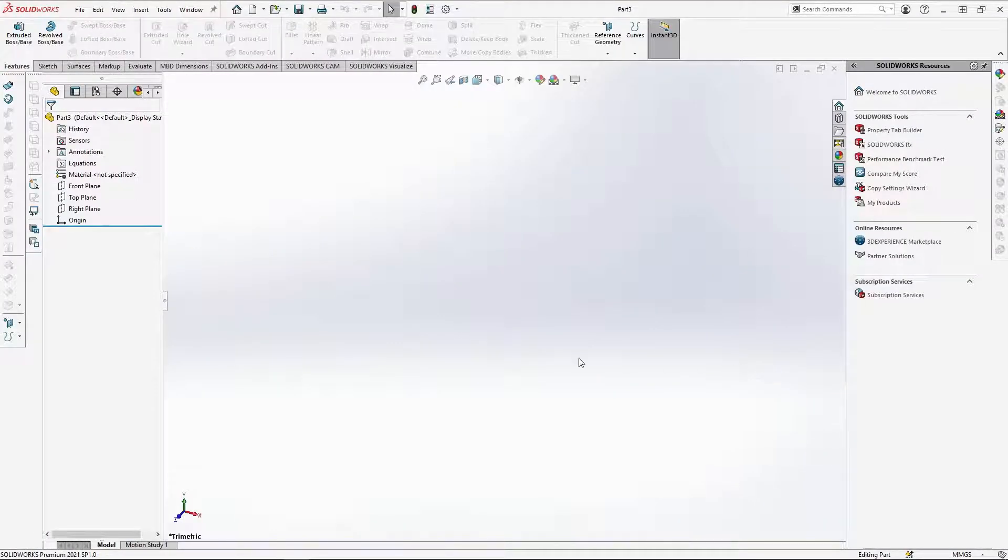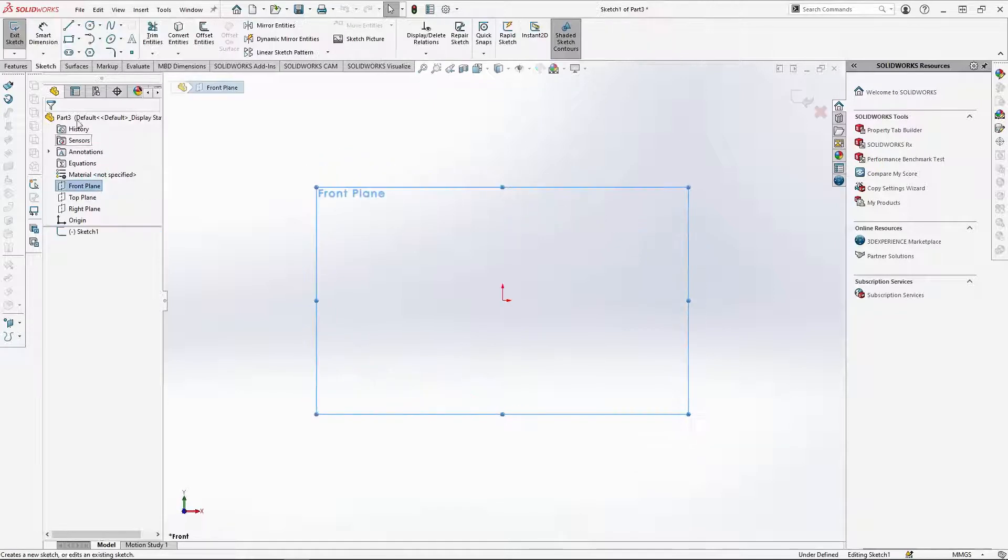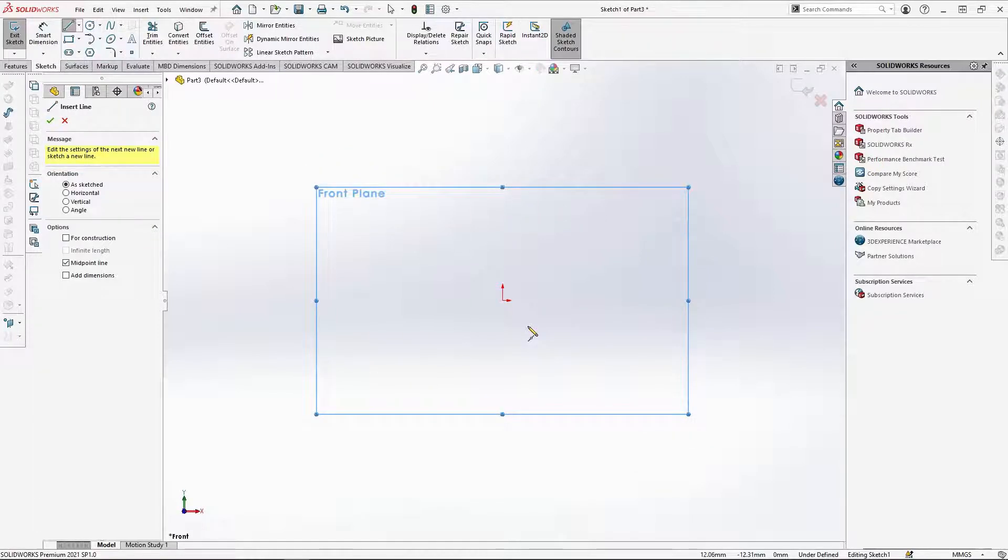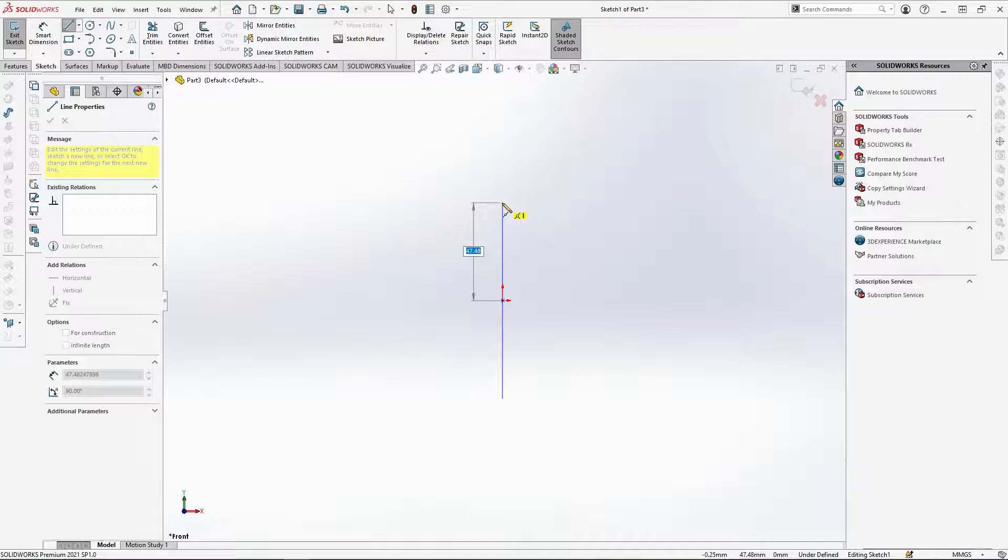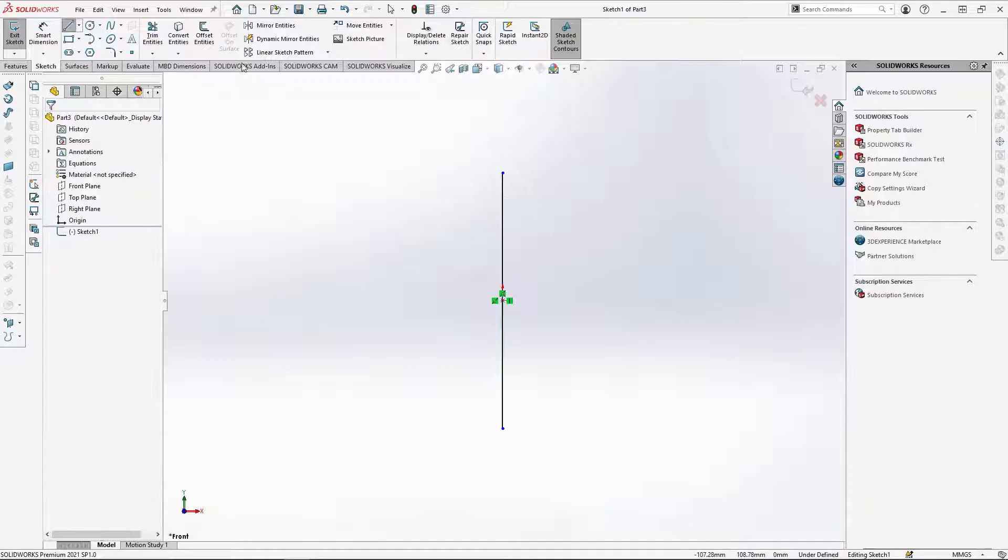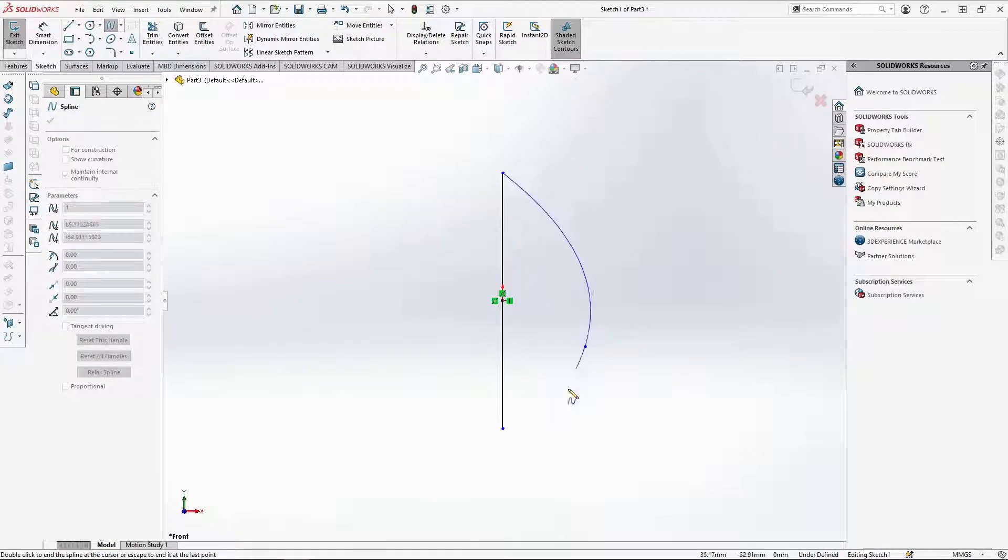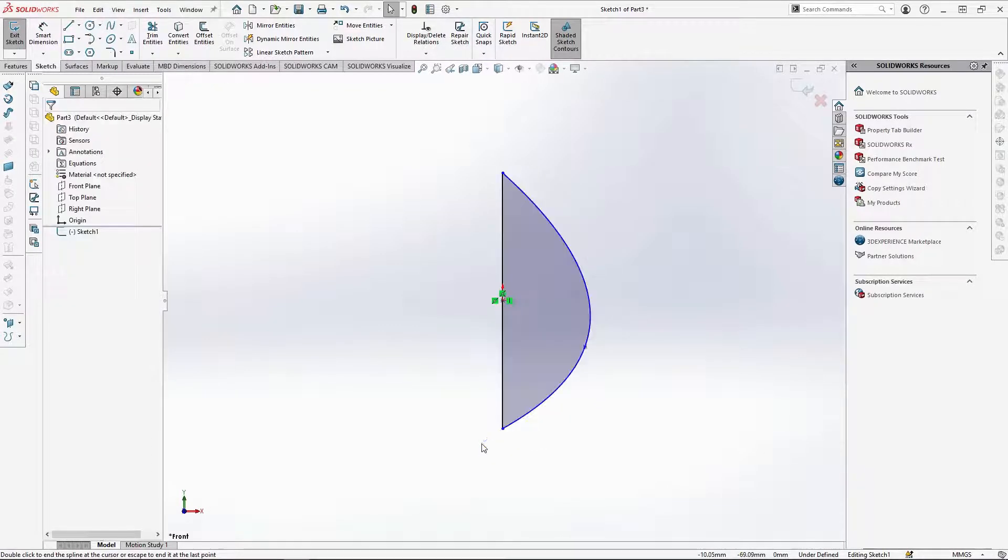Sketch onto the front plane, take the midpoint line and go from the axis to draw a 62.4mm vertical line. Then taking the spline we are going to create the egg revolve profile. Sketch from the top of the line, add a control point around here and join back up to the line's end point.